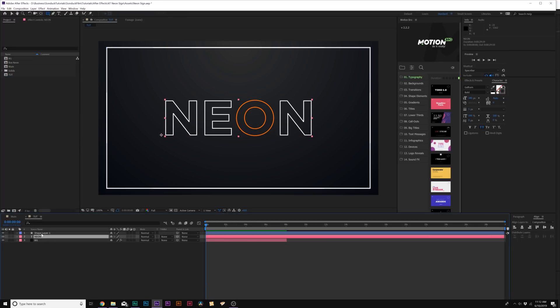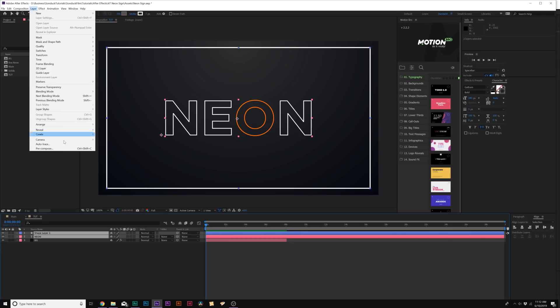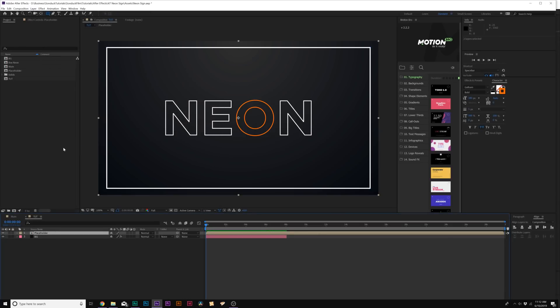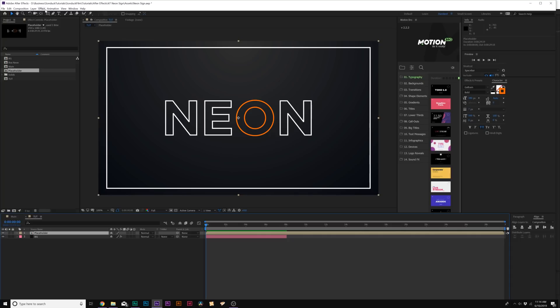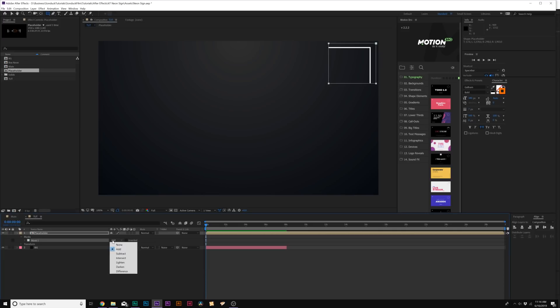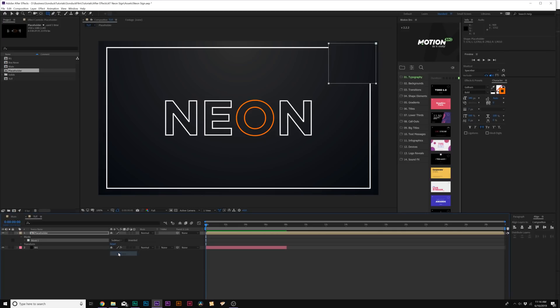Now that we have our scene set up, what we'll do is grab both our layers and go up to layer pre-compose and we can call it placeholder. Now for our first technique, we're going to cut this up and create more of a hook to our composition. So we'll go to the rectangle tool and we'll just mask out this corner here and set the mask to subtract and we'll cut that out.